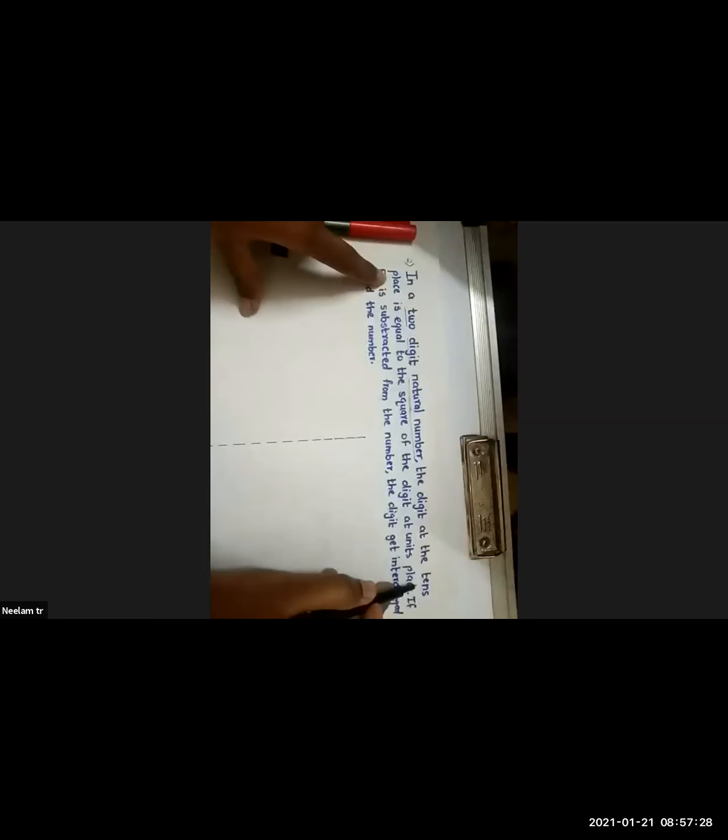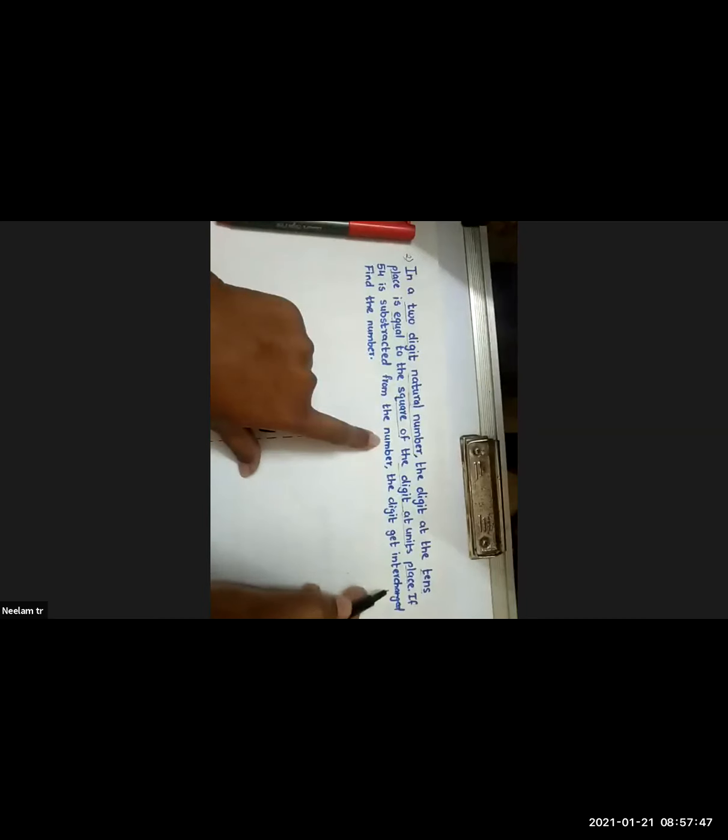Yesterday we solved a problem based on consecutive numbers. Today we are going to solve the second question — a word problem of quadratic equations. Let's read the question first. In a two-digit natural number, the digit at the tens place is equal to the square of the digit at the unit place. If 54 is subtracted from the number, the digits will get interchanged. Find the number.